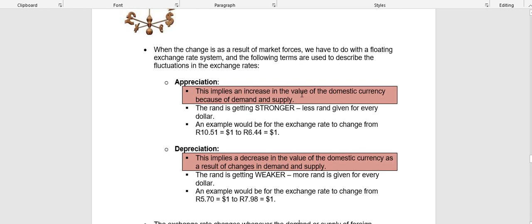When the changes in the exchange rate happen as a result of market forces — demand and supply — then we have a floating exchange rate system. In a floating exchange rate system, the value of the rand is purely determined by demand and supply. Unlike the fixed exchange rate system where changes happen as a result of direct government intervention, in a floating system any changes to the value of the rand happen as a result of demand and supply — there is no government interference, the central bank is not doing anything.